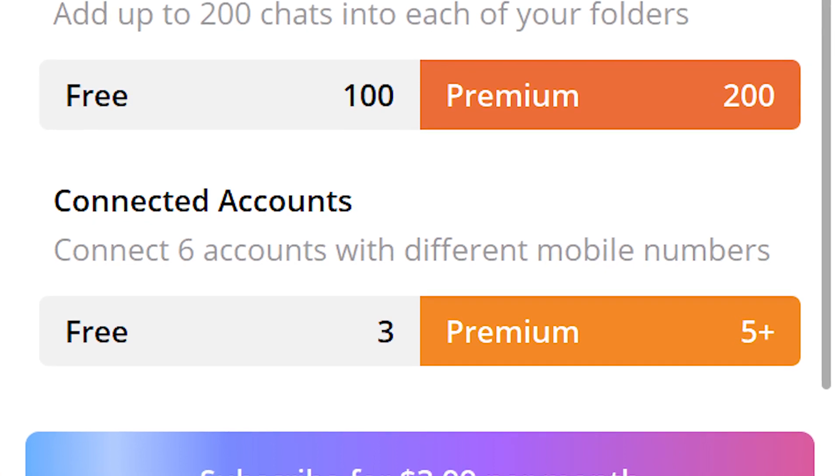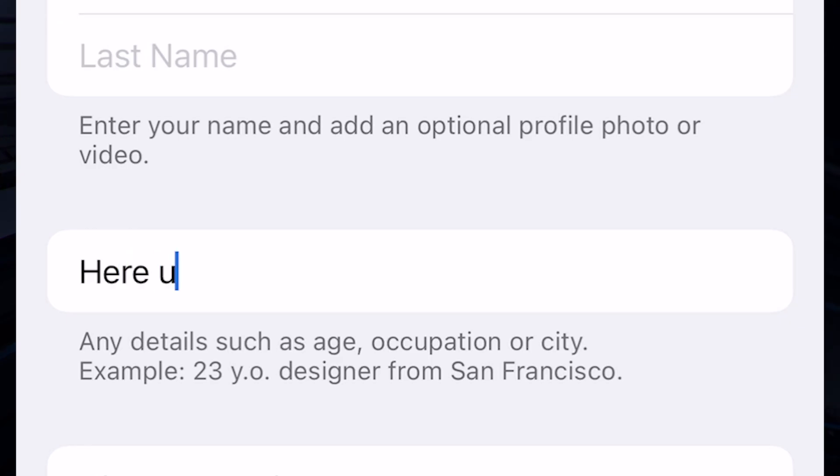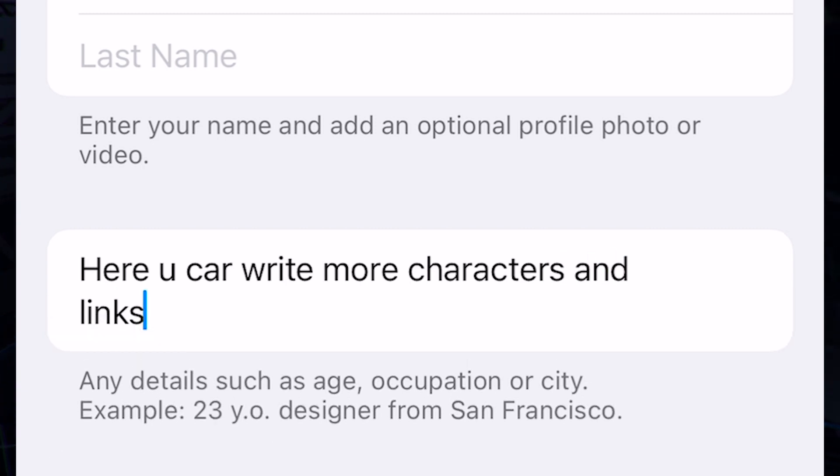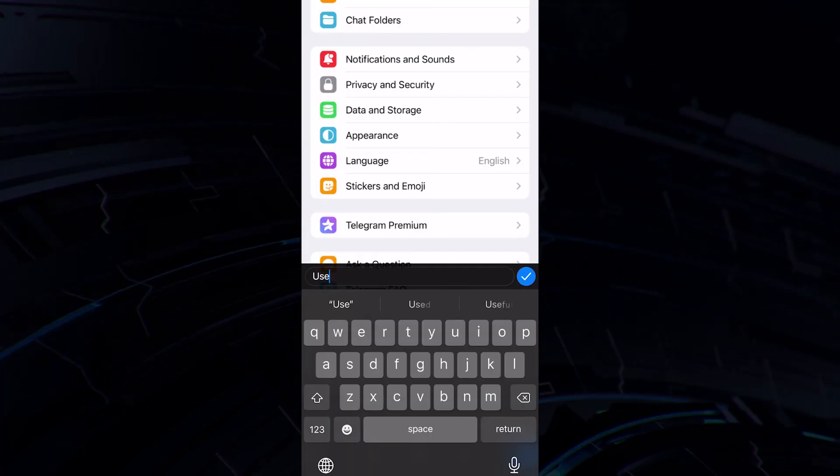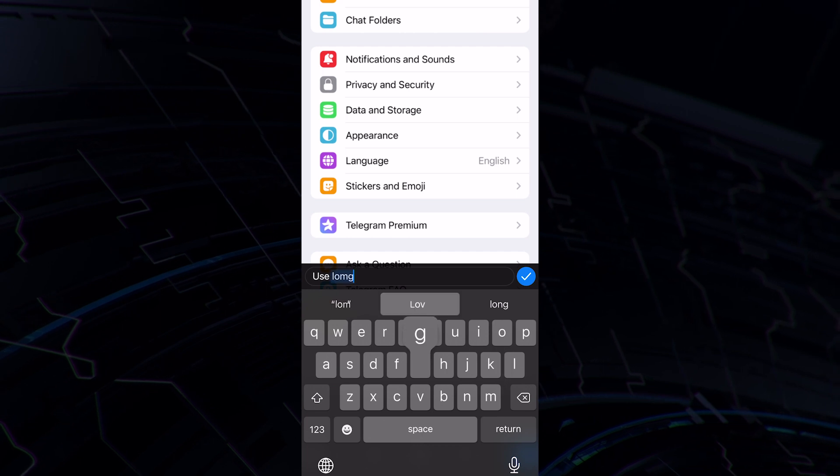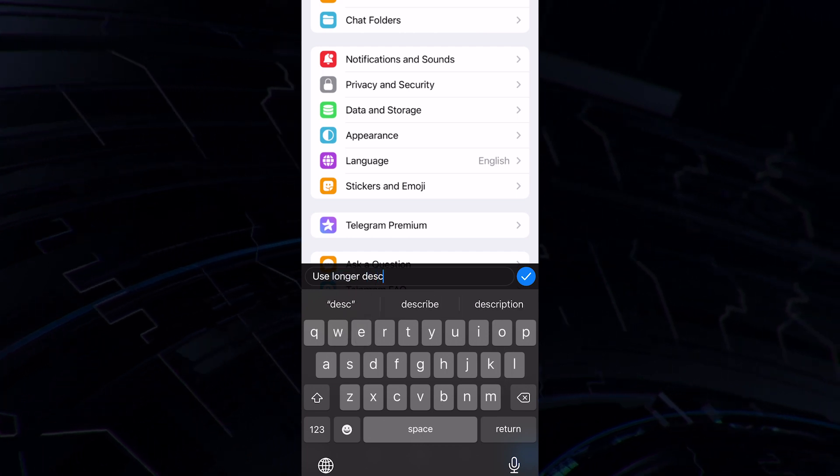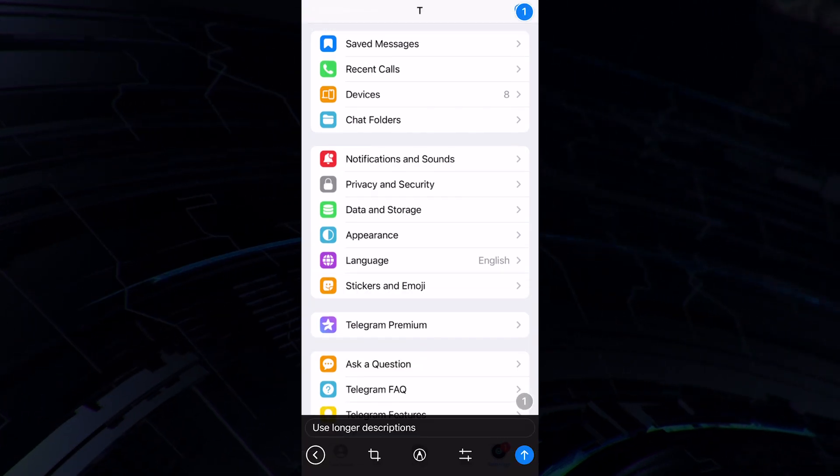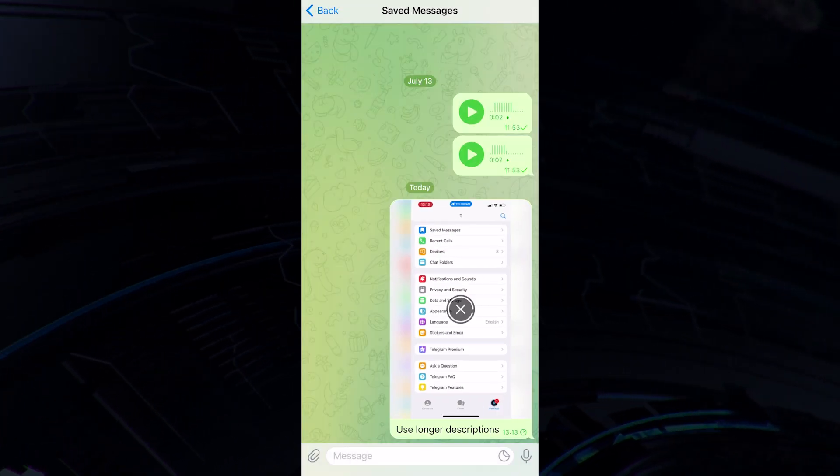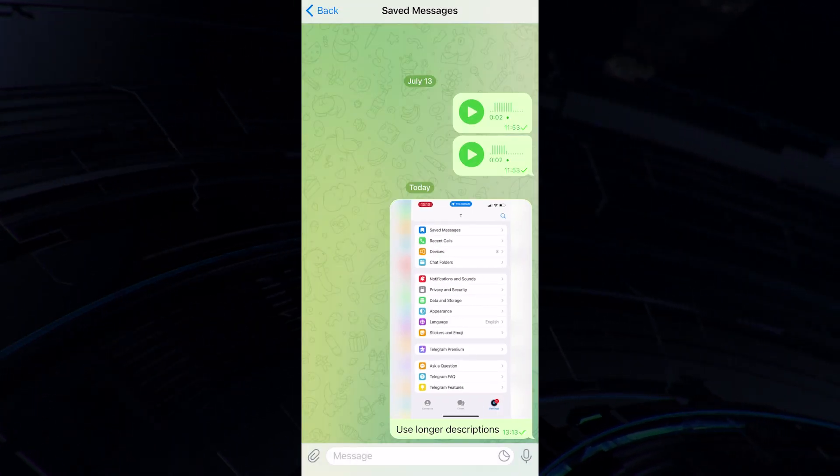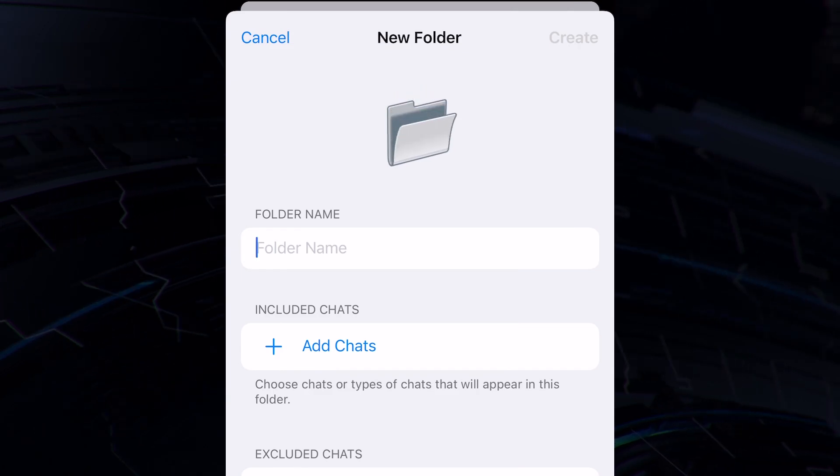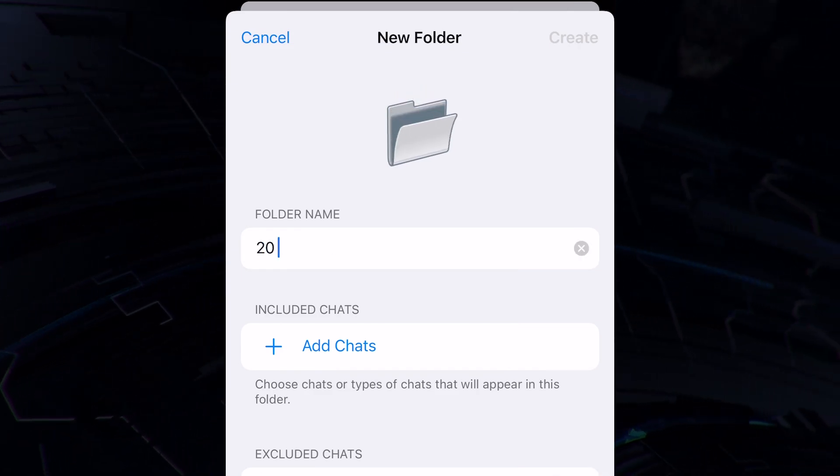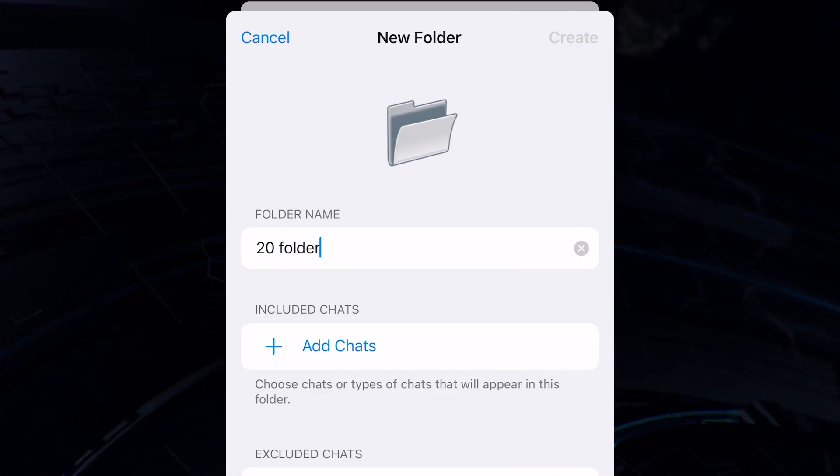All of these features will serve well for admins of Telegram channels, users who spend a lot of time in the Messenger, or those whose work is directly related to Telegram. But the average user will not feel any difference, because people do not often subscribe to 500 or more channels, and they don't really care about the character limit.